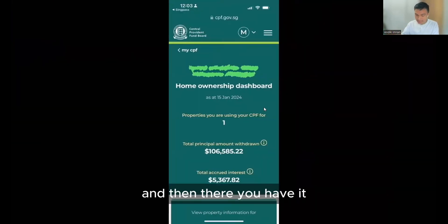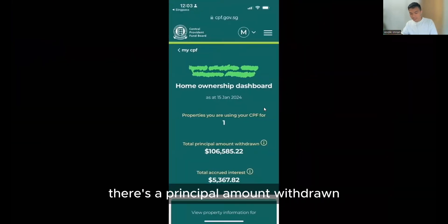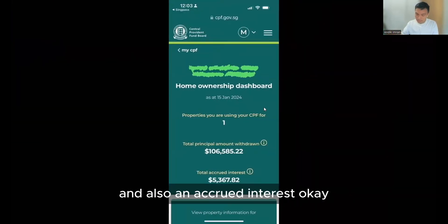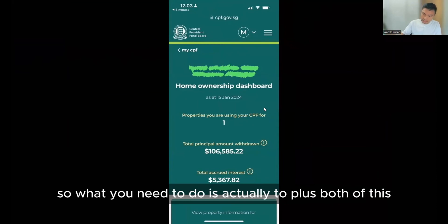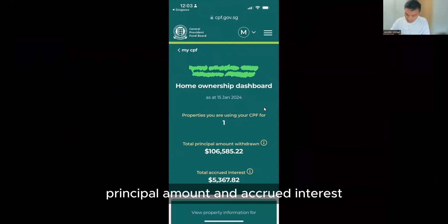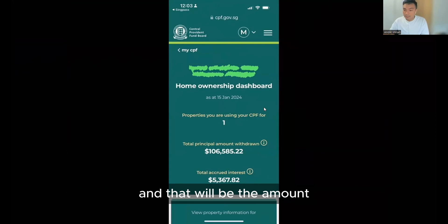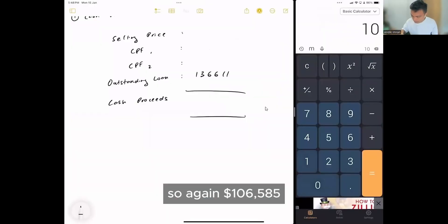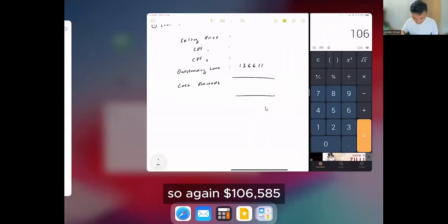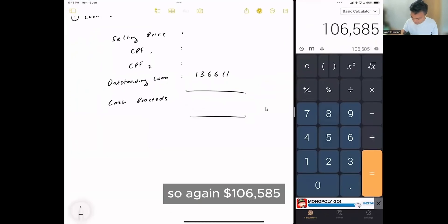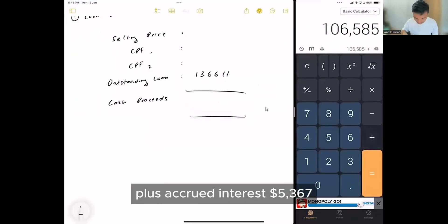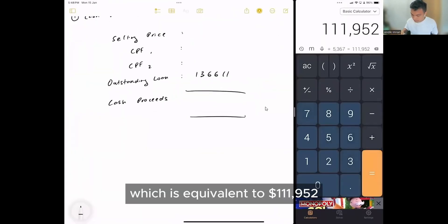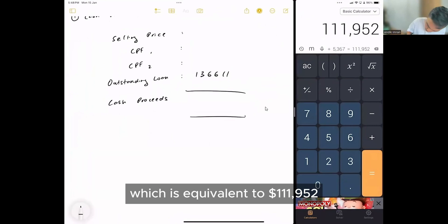And then there you have it. There's a principal amount drawn and also accrued interest. So what you need to do is plus both of these principal amount and accrued interest. And that will be the amount returned back to your CPF. So 106585 plus accrued interest 367, which is equivalent to 111952.